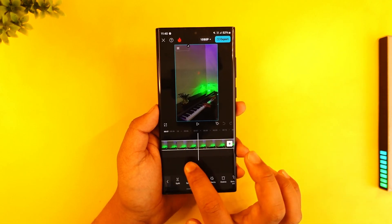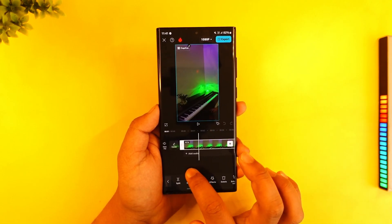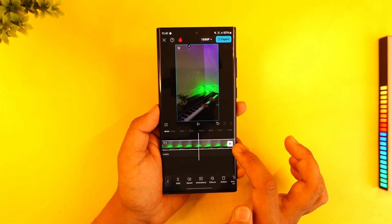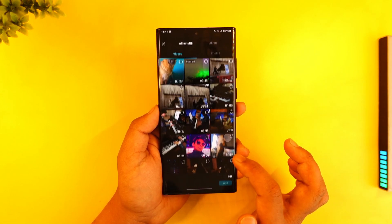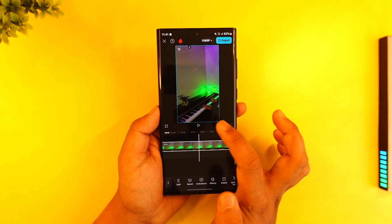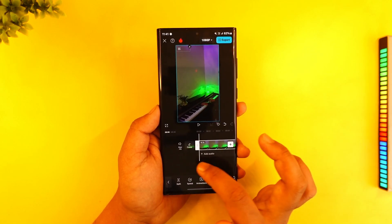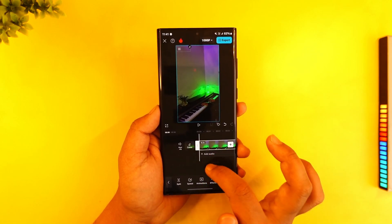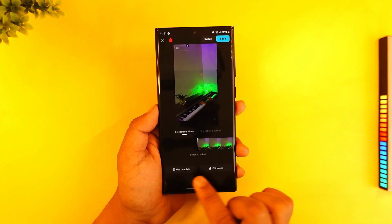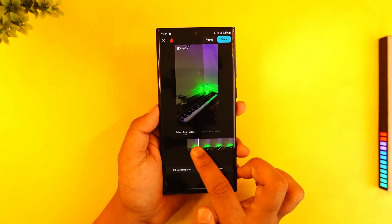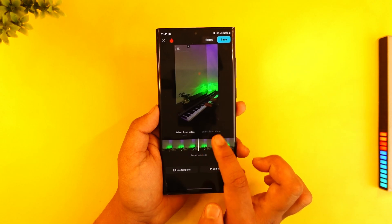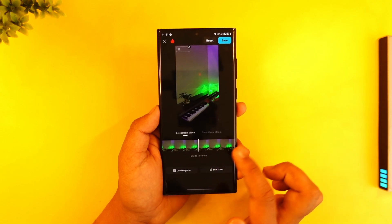So once you select that particular part of the video, you can tap on the plus icon. Otherwise, once you go to that particular frame, on the left-hand side you want to go ahead and select the cover icon. Here you can see it says 'select from video', so just go and select the part from the video where you want to save it.